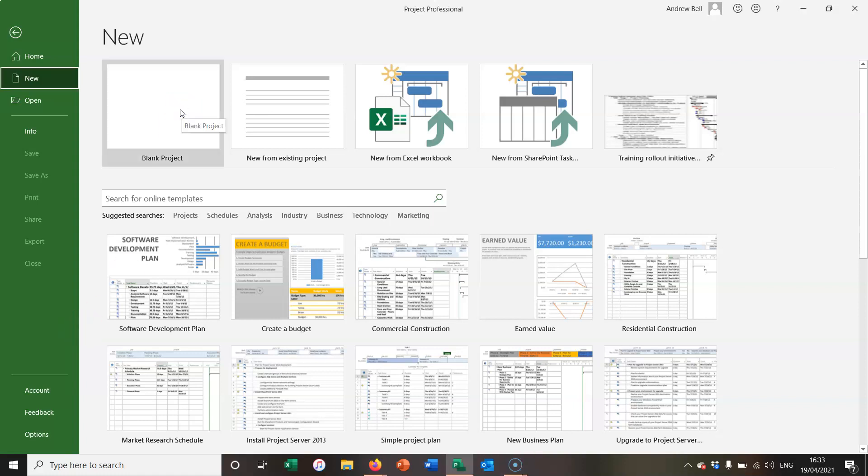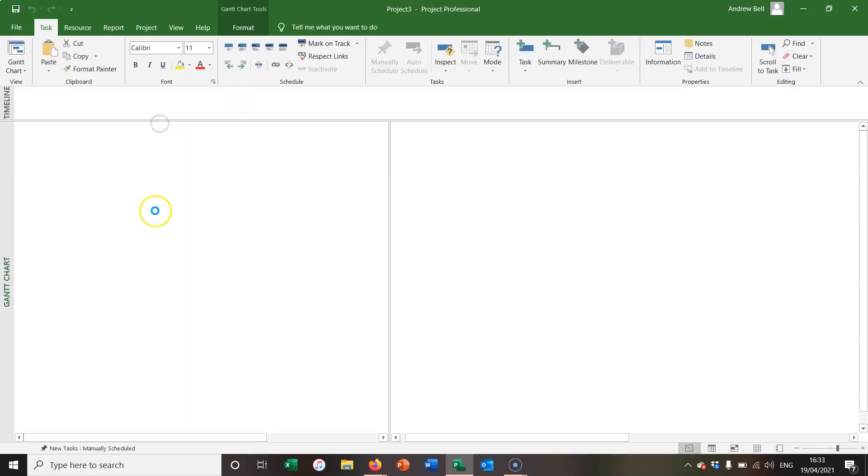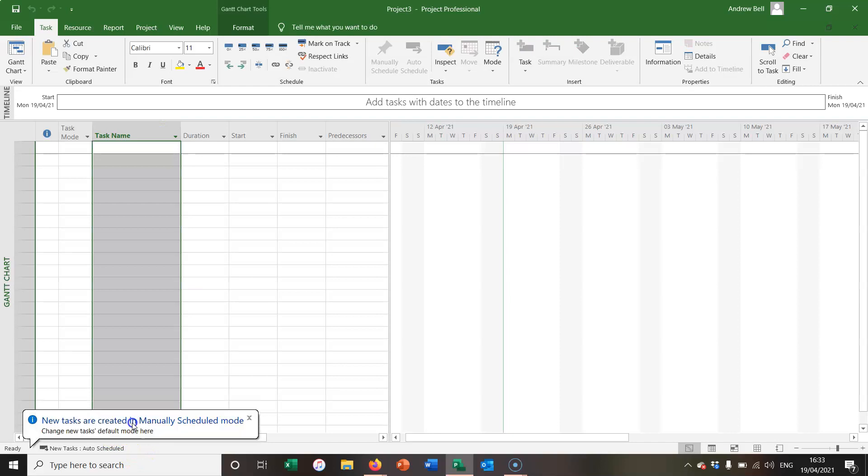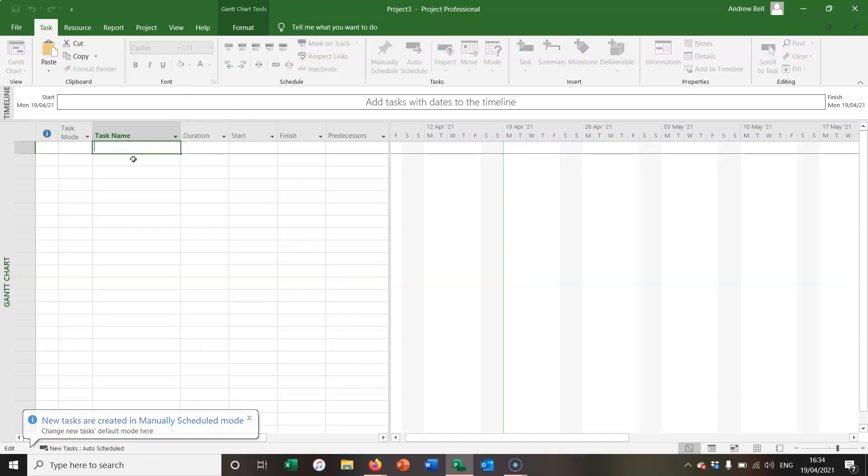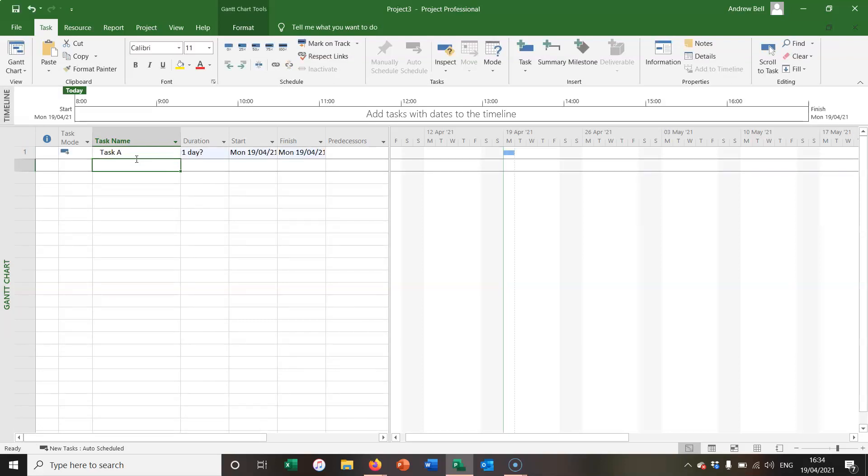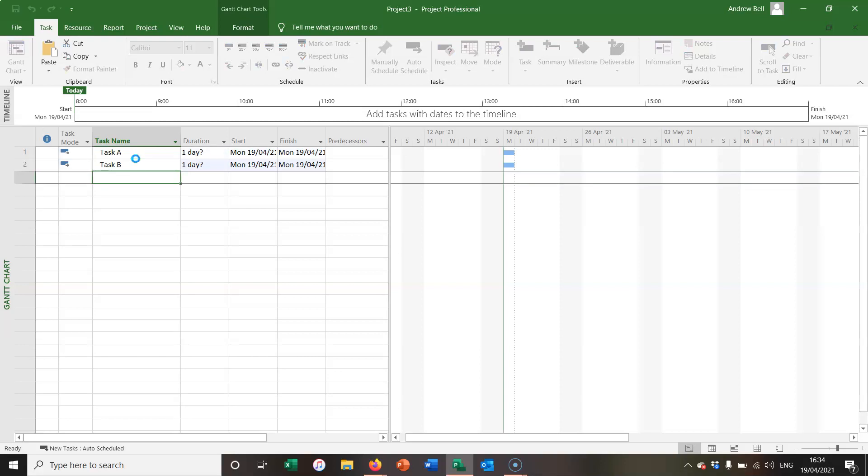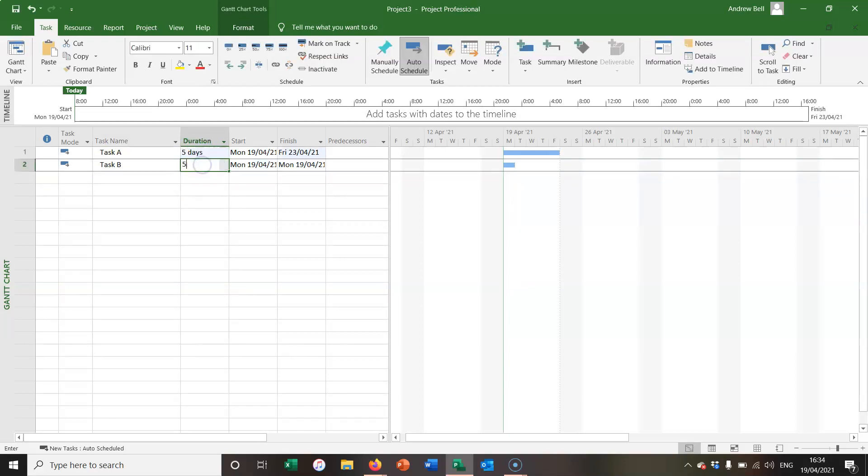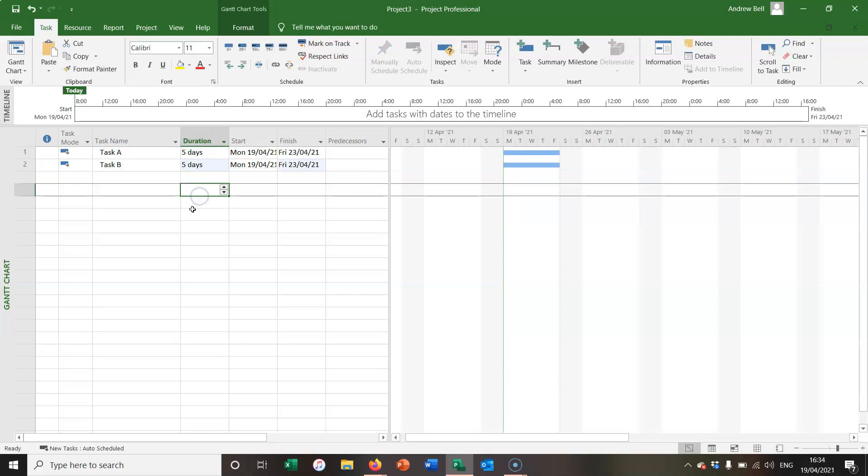I'm going to start off with a new blank project and the first thing I'm going to do is make everything automatically scheduled. I'm entering two tasks, task A and task B. Just going to make those five day durations so you can see them a little bit better.